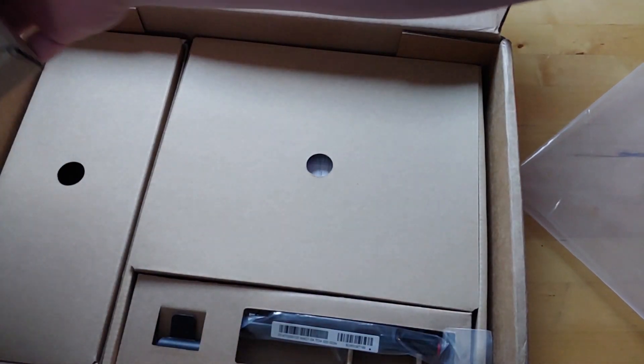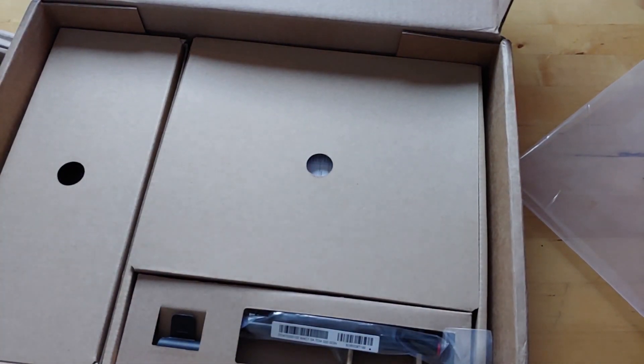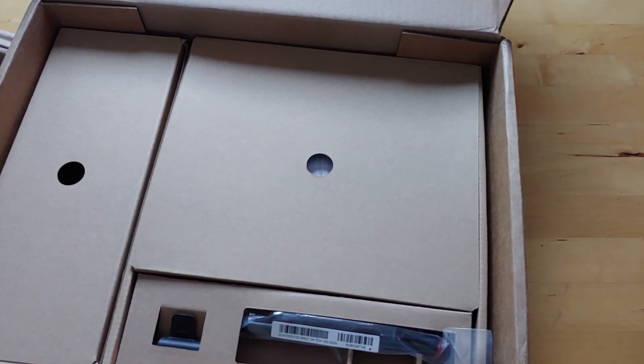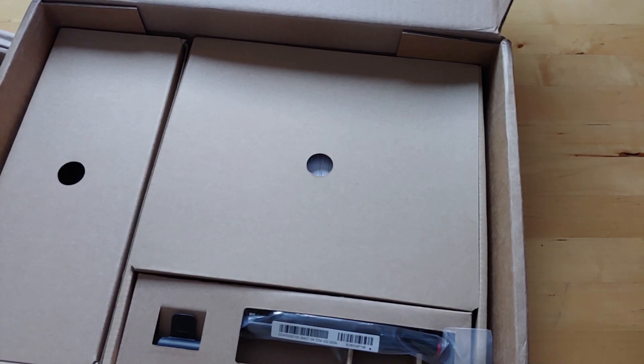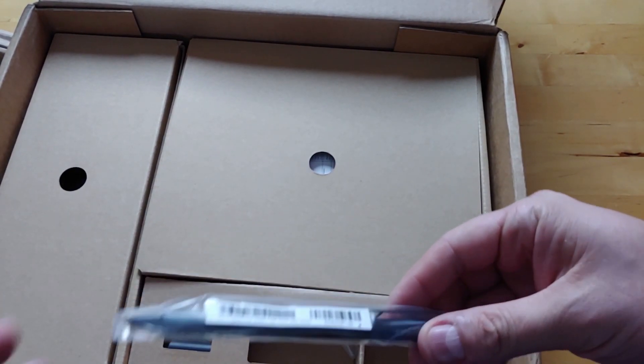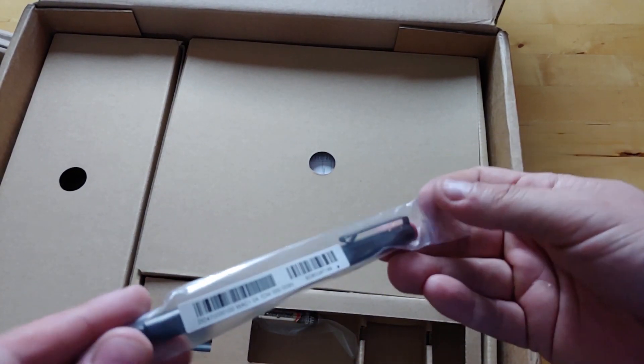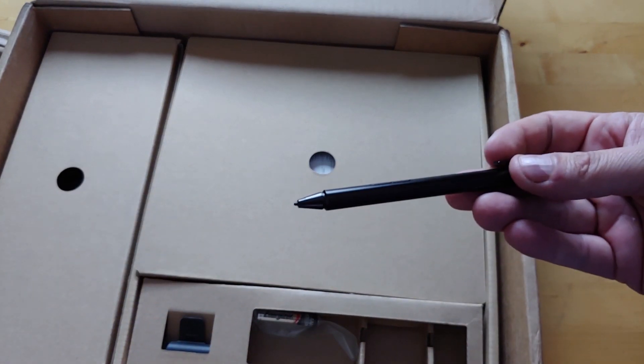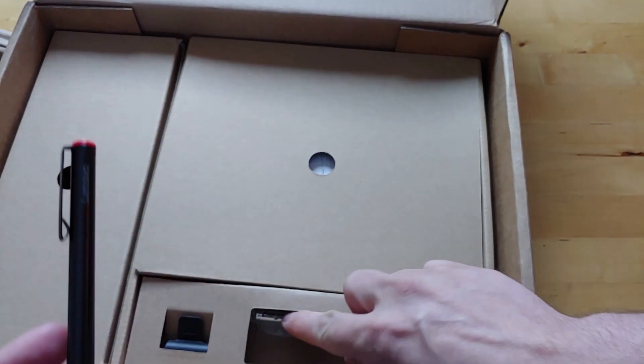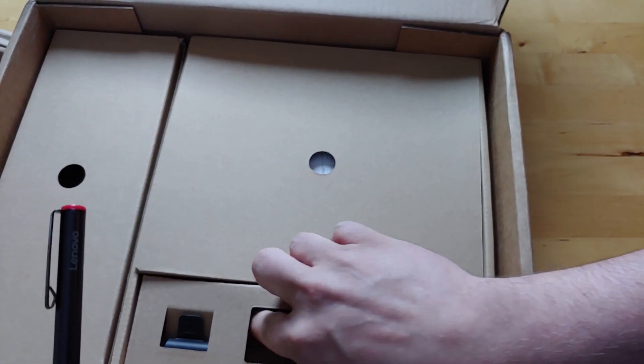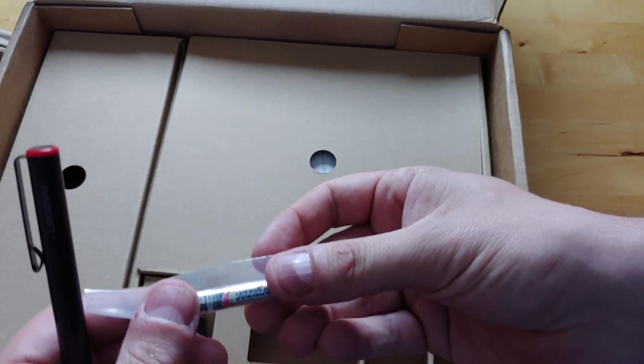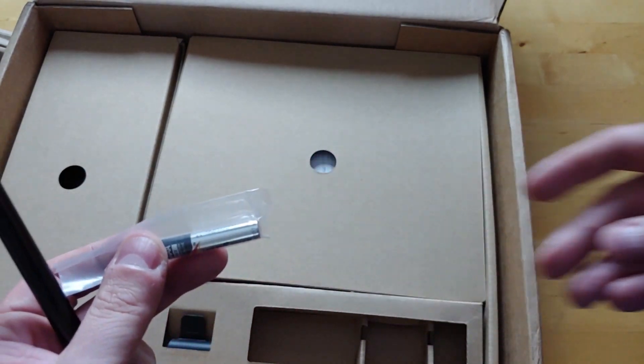All right. Lots of stuff in this package, I got to say. And it's kind of interesting how they package this stuff. All right. So here is the ThinkPad Pen Pro and we have a quadruple A battery in here for it.